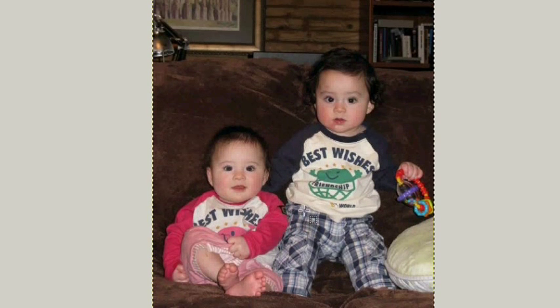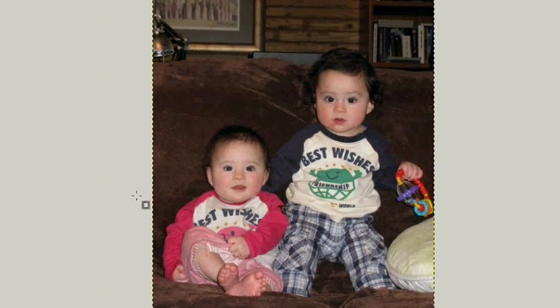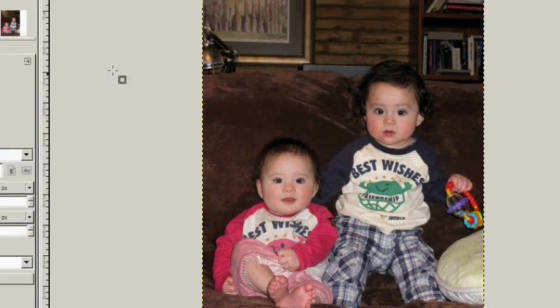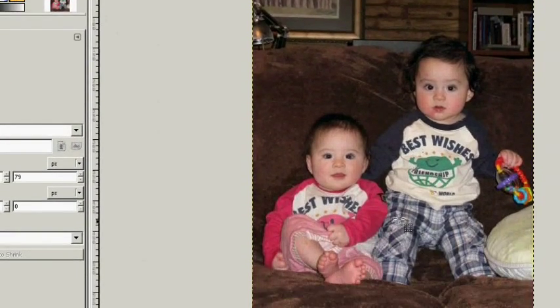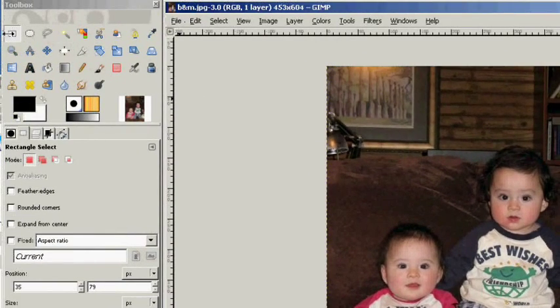I've brought in this picture of these two babies. These are my children — a boy and a girl, about a year old now. And I'm going to use this picture to demonstrate the selection tool.